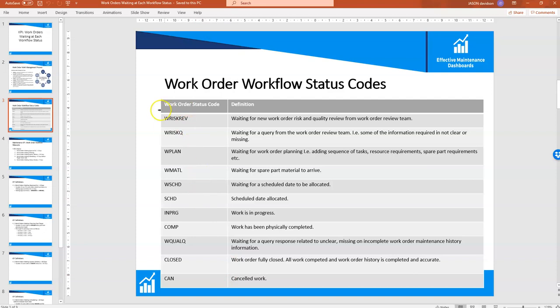One thing worth mentioning is that every work management system will have virtually the same type of status codes, though there may be additional codes. Most systems will follow the same type of process.